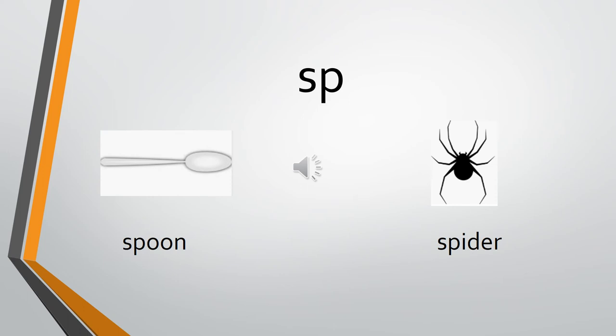What is it? SP. The sound of S is 'sir,' the sound of P is 'pa.' SP - spoon, SP - spoon. And SP - spider, SP - spider.